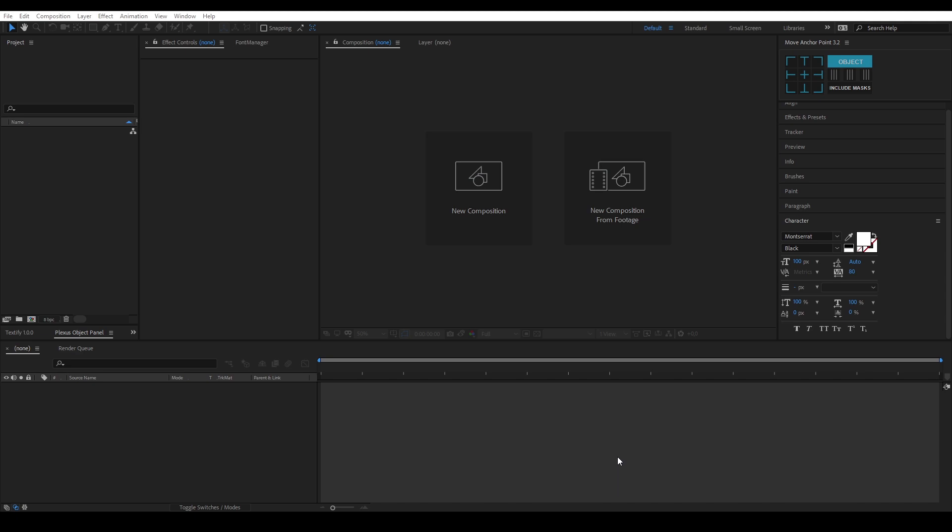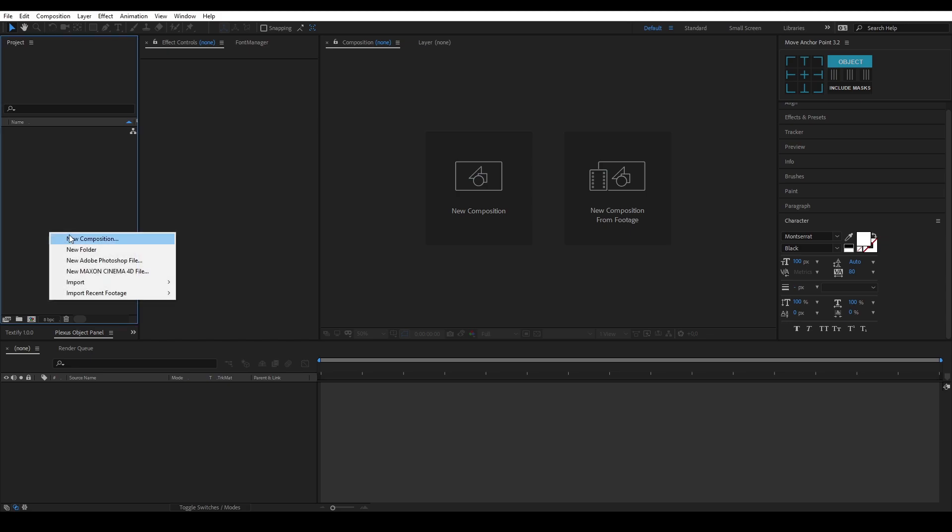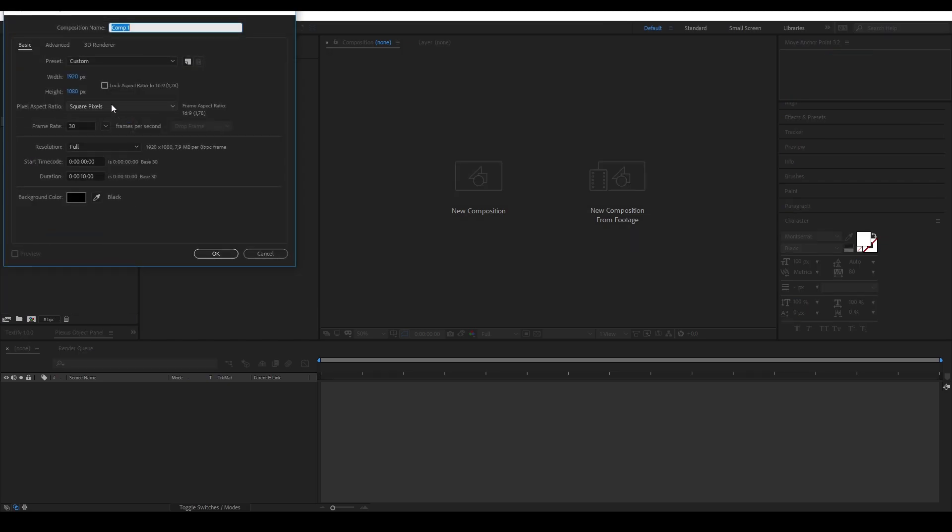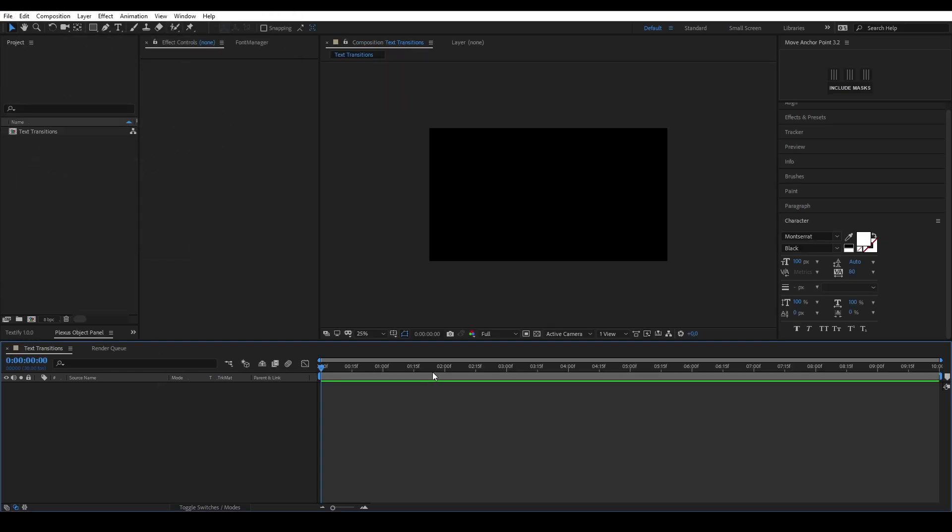Hi, welcome to another tutorial on Lemon Squid. Today I'm going to show you how to make a simple text flicker transition that you can use in your edits or other visuals. Let's start off by making a new composition. We're going to call it text transitions for the sake of the video, 30 fps, 10 seconds long.